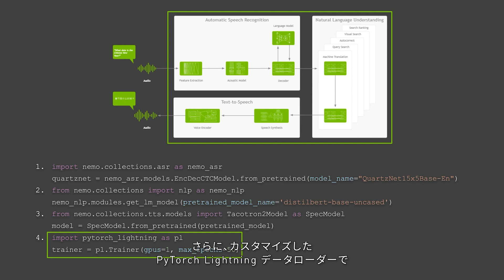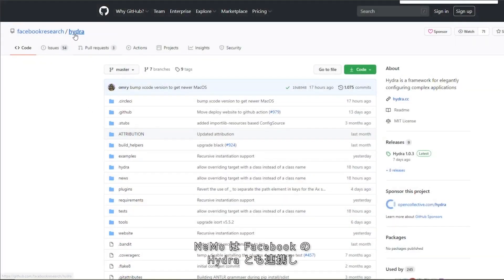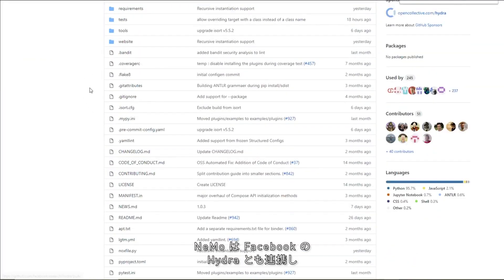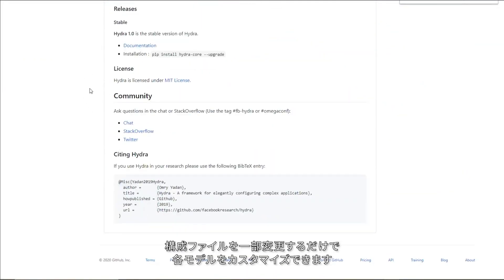You can use the customized PyTorch Lightning data loader and schedulers to load and train as you see fit. Nemo also works quite well with Facebook's Hydra and can meet your customization needs for each model with simple changes in a config file.